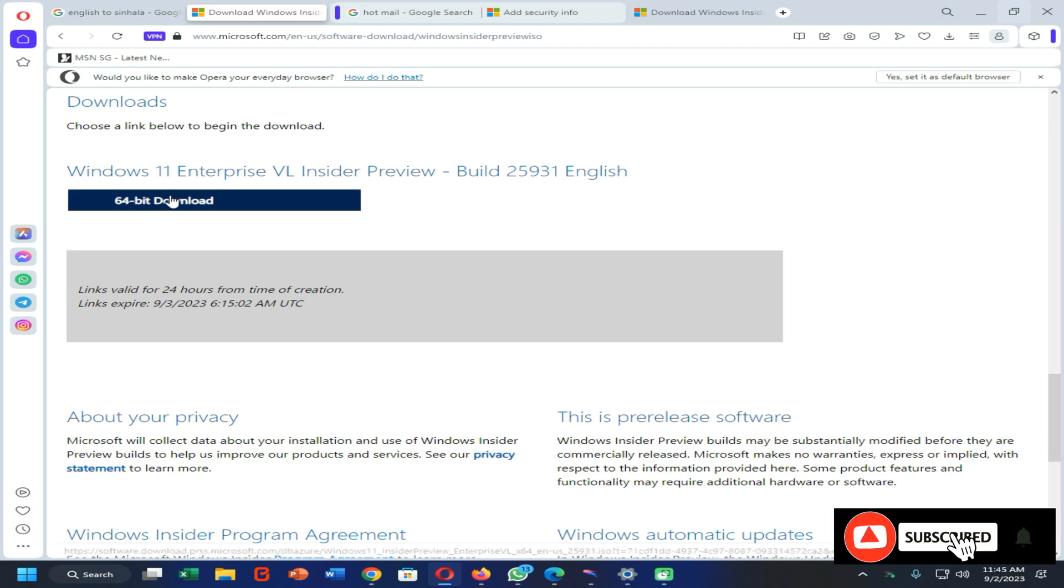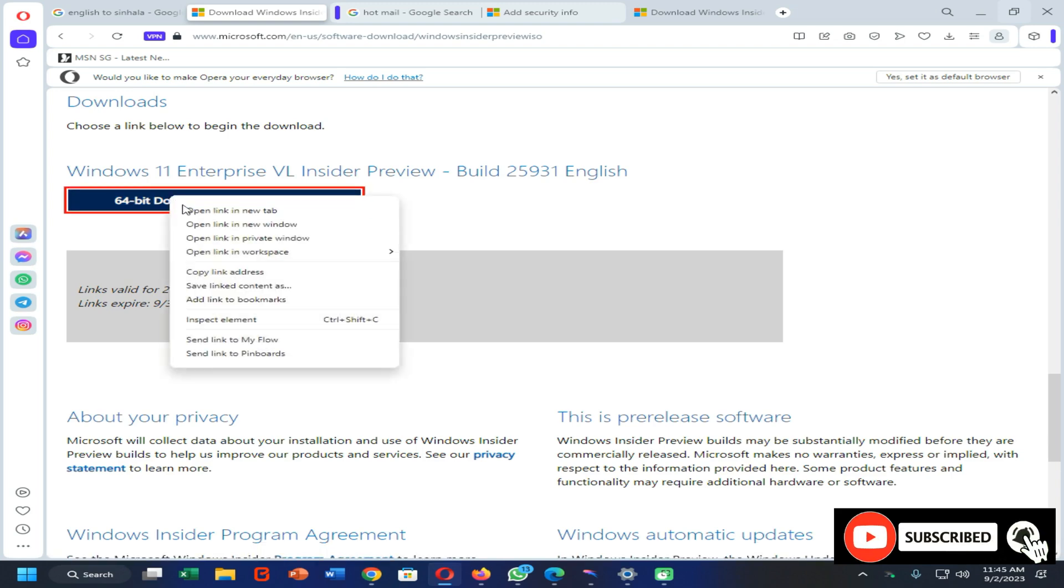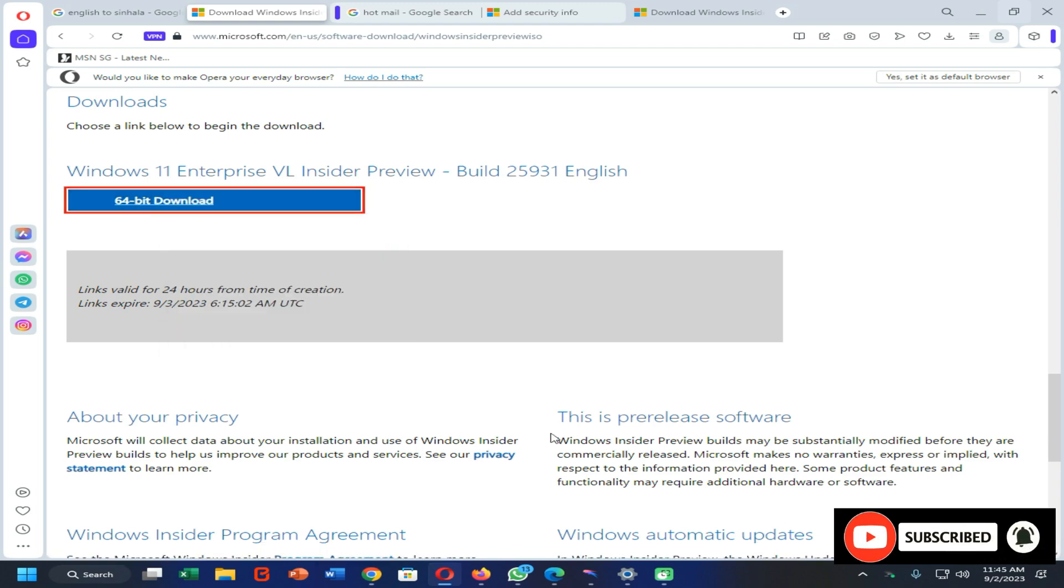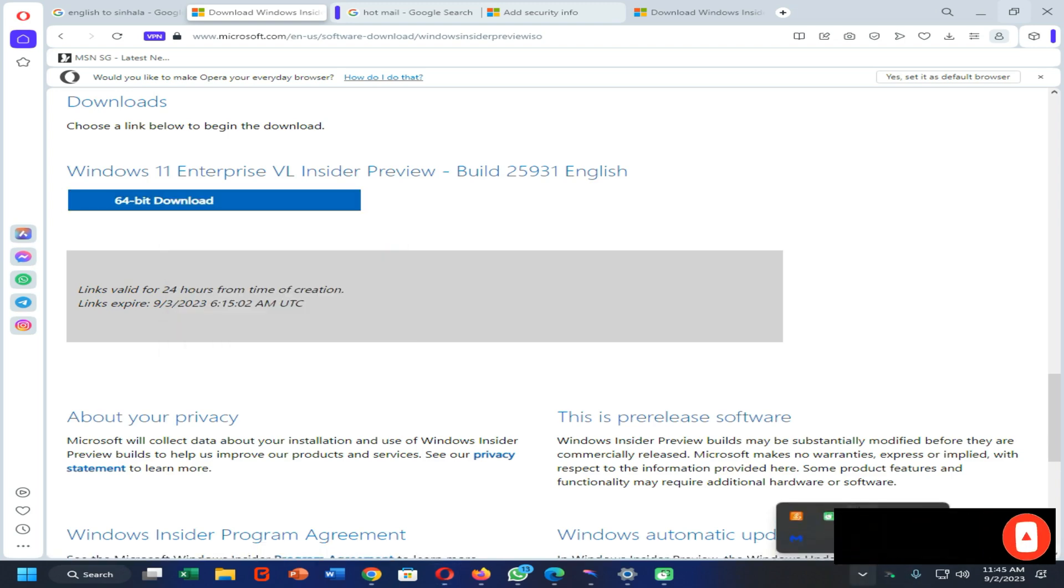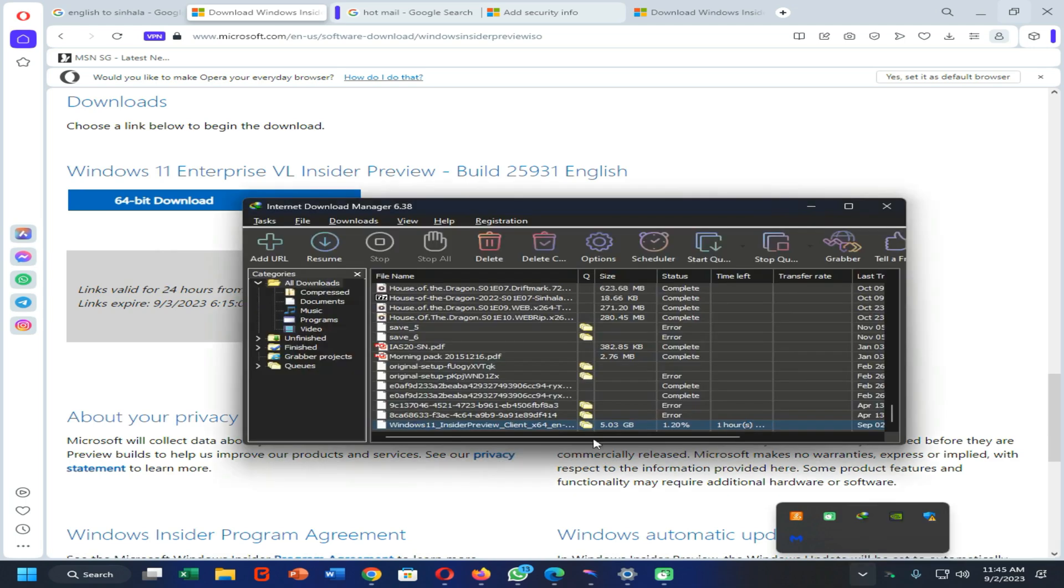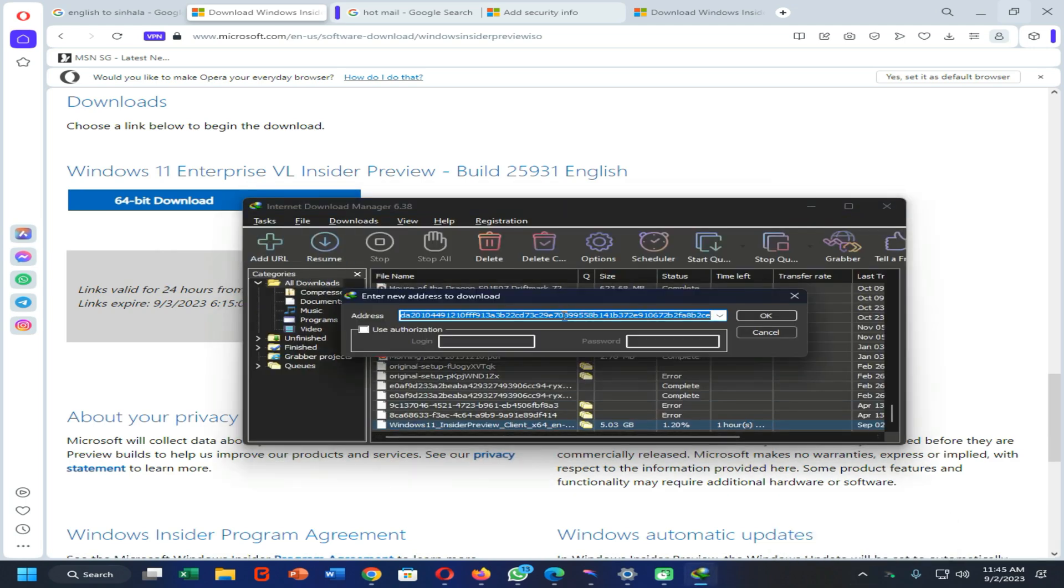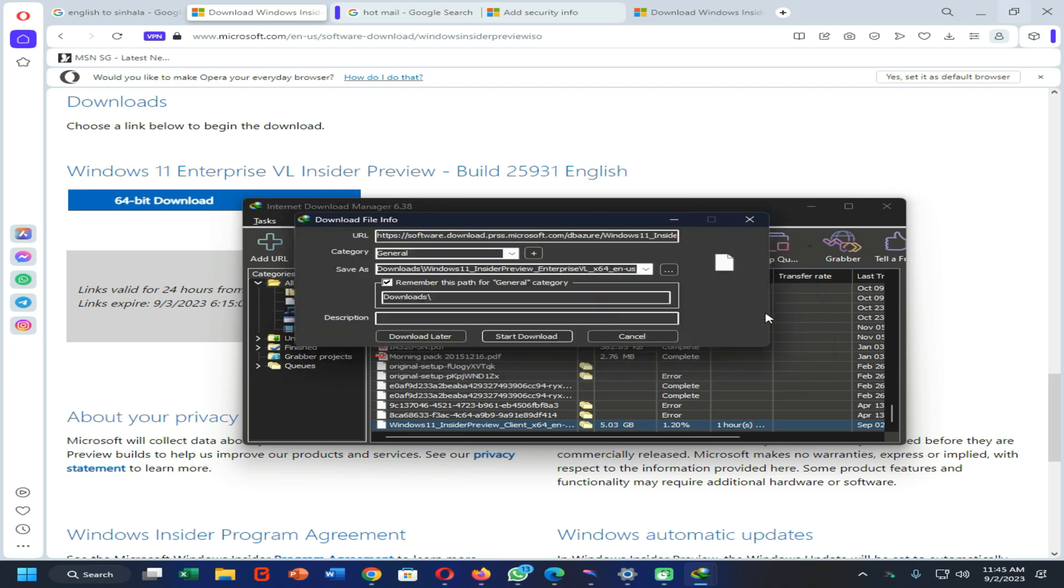So let's try to download it. Copy link address and I'm going to paste it on my Internet Download Manager. You can easily download this from this web browser also, but in my case I am using this Internet Download Manager.